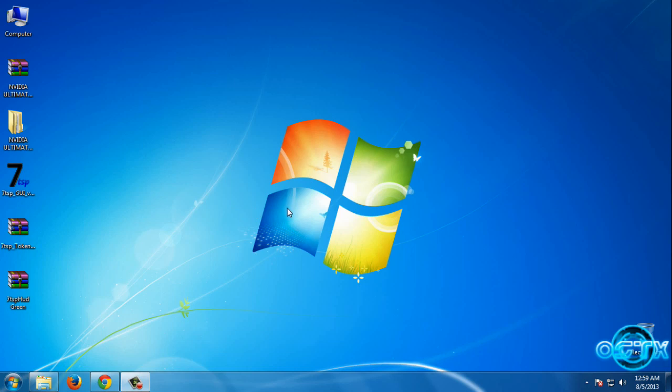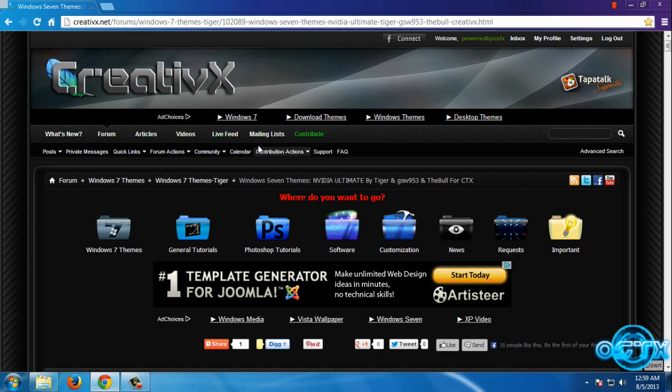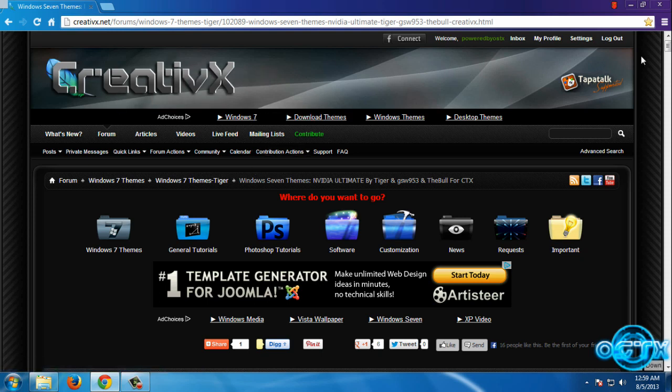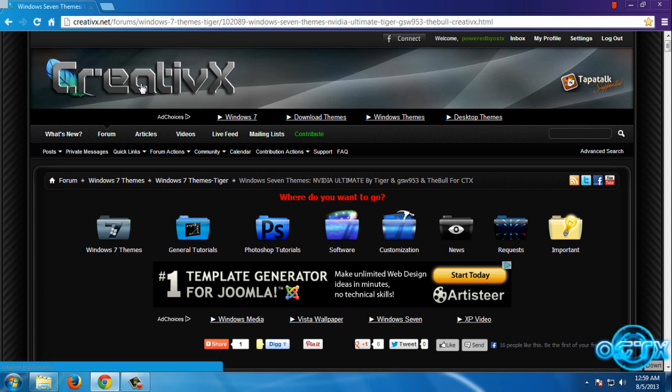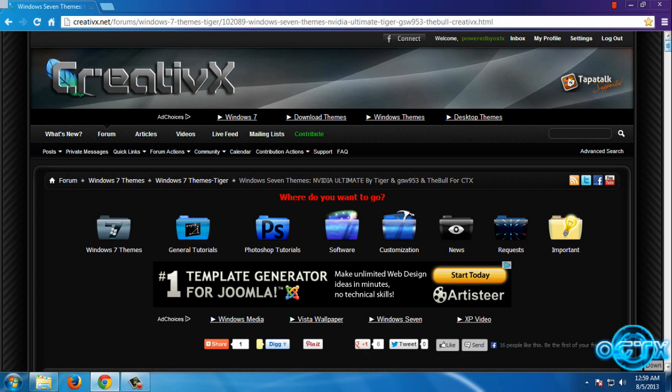Hello guys, today I have Windows 7 theme NVIDIA Ultimate. I'm going to show you how to download this theme. First, you need to open the link in the description below. To download this theme, you need to make an account on CreativeX. Once you have an account, you need to open that link again.